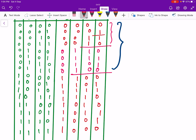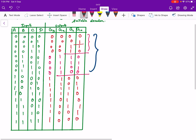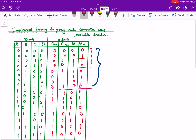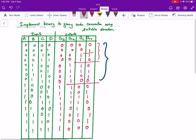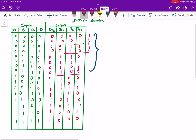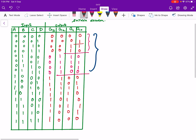So these are the corresponding grey codes. This is the binary codes for 4 bits from 0 to 15 and this is the corresponding grey code. Now we can implement this using a decoder. Since there are 4 inputs, we have to use a 4 by 16 decoder. Now let us write the expressions for the outputs g3, g2, g1 and g0 in SOP form.